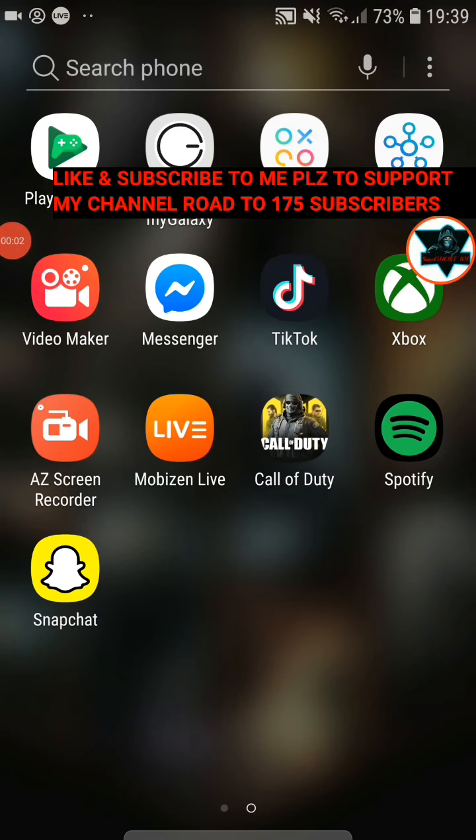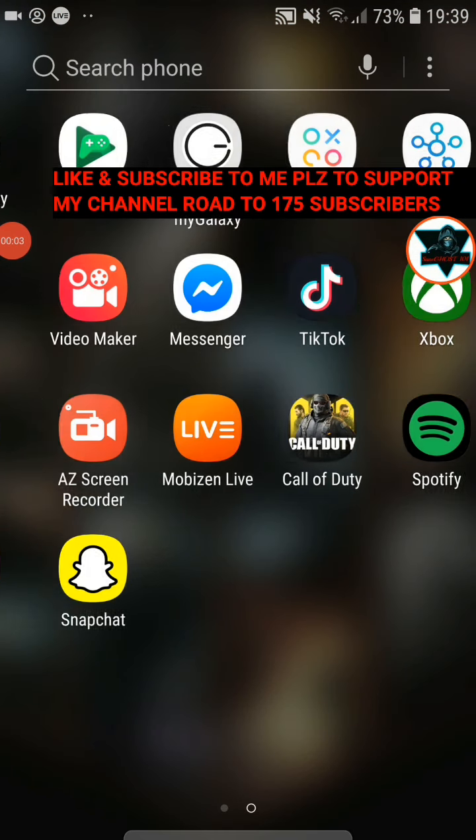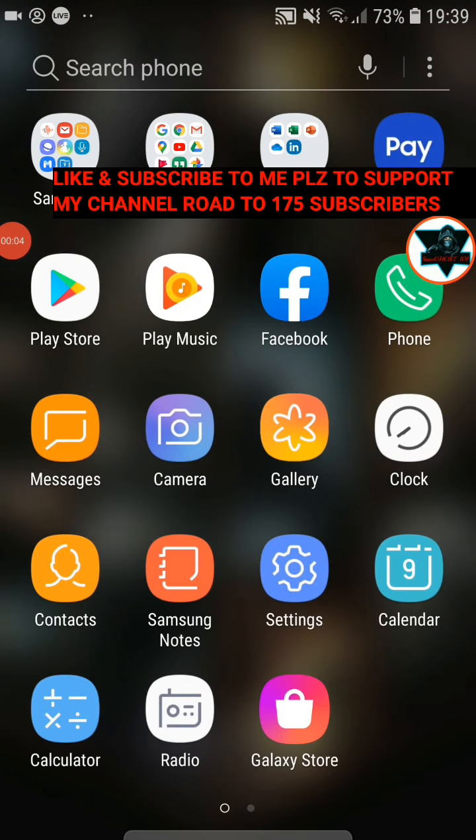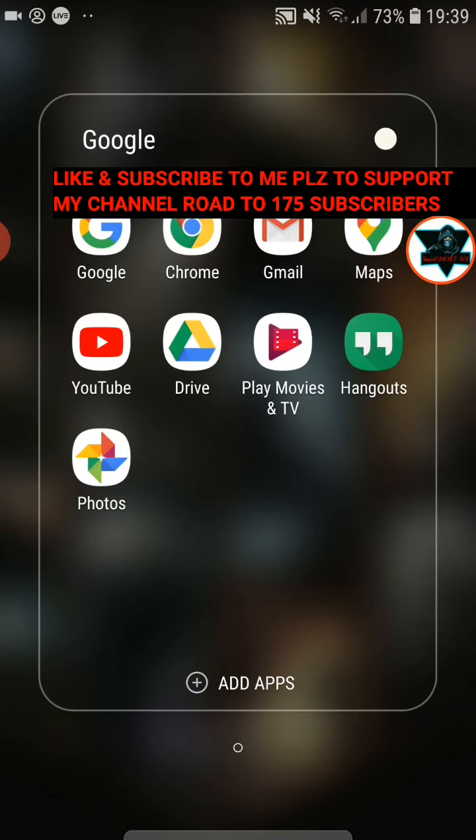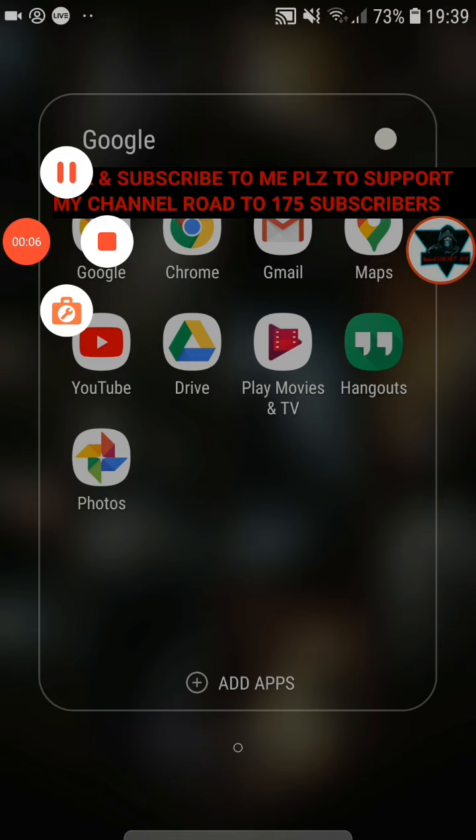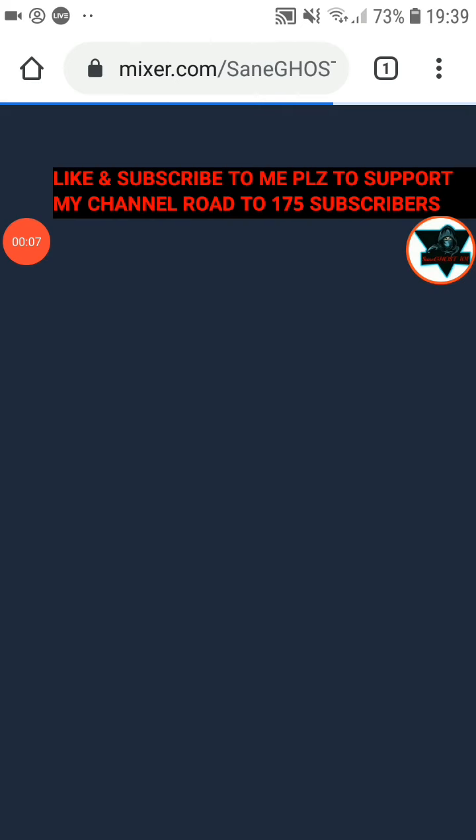I sort of forgot. You want to live show on Mixer? I thought we'd do that. So you're going to go on Mixer, just text.